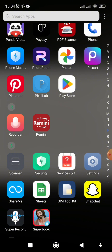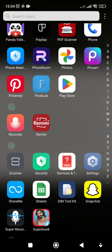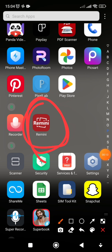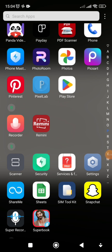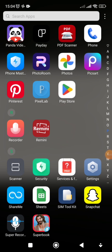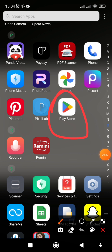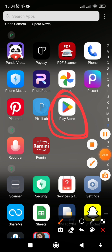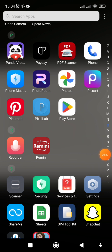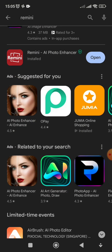This is the app we are going to use to generate these pictures — Remini. Just like you can see on my screen, the Remini app is what we will use. You can go ahead and download the Remini app from the Play Store if you are using an Android phone, or from the Apple Store if you are using an Apple phone.